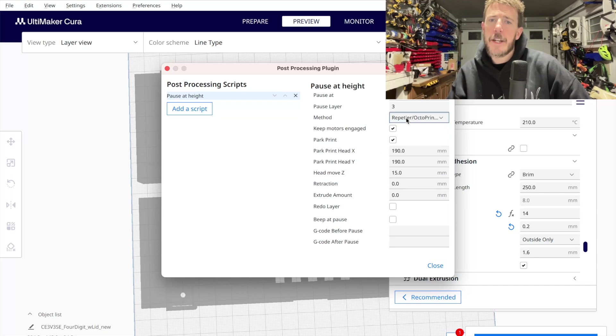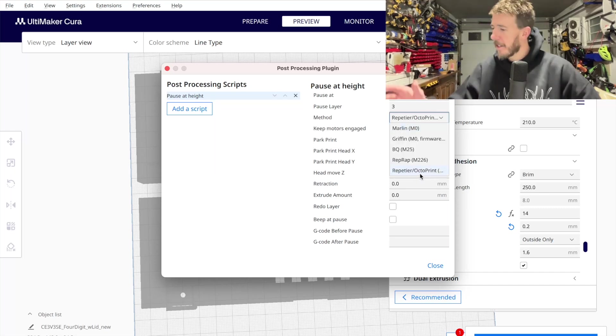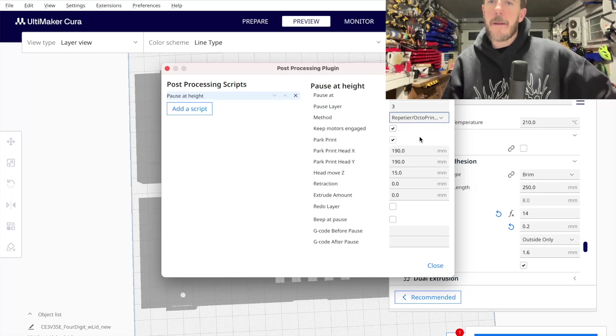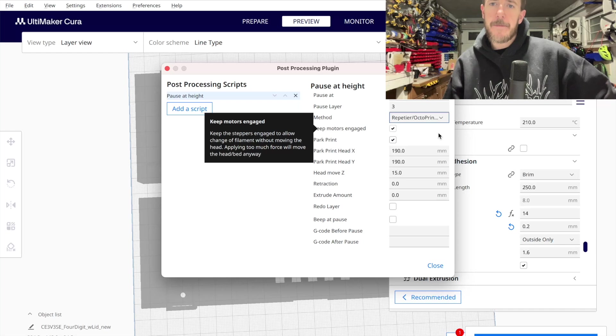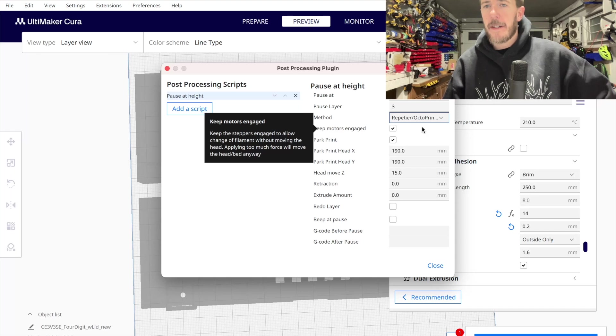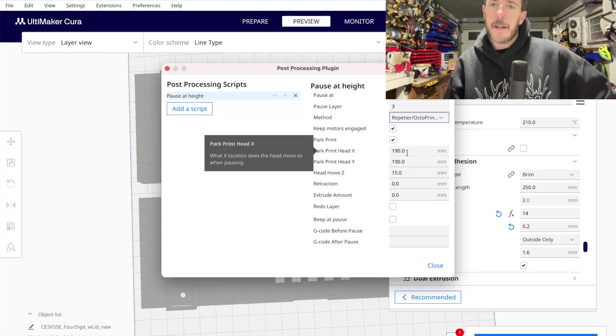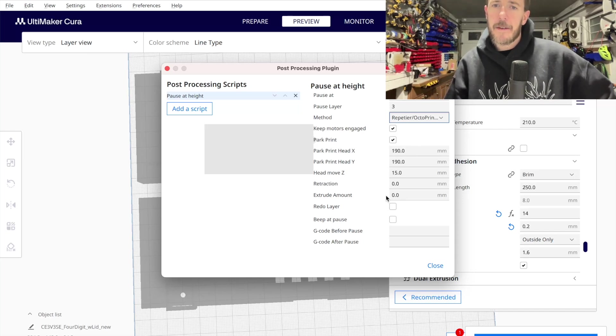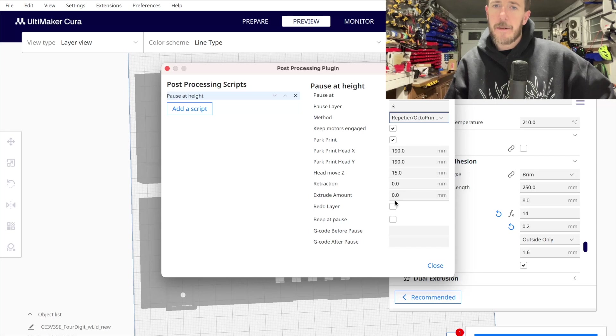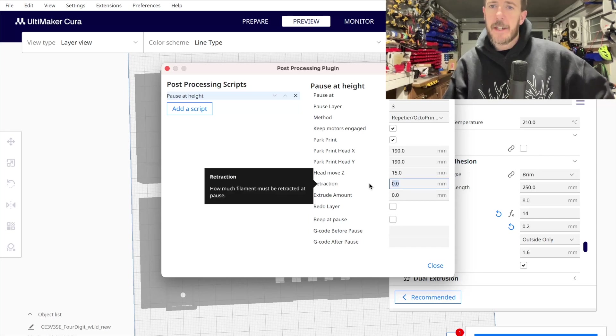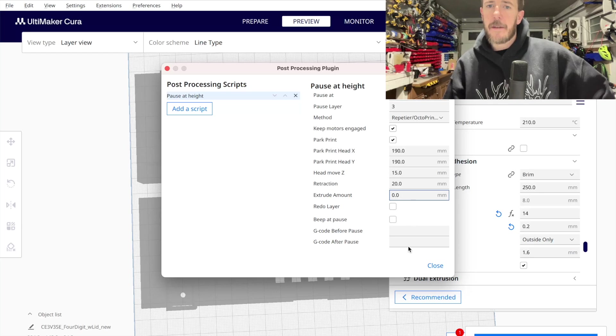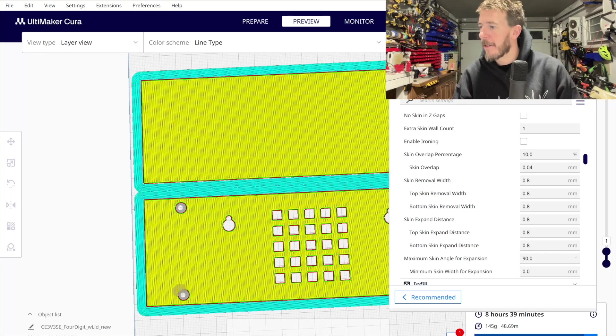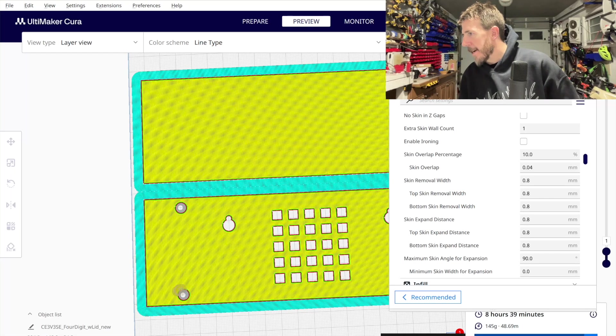I'm going to keep the motors engaged and I'm going to set my method to OctoPrint because I have OctoPrint running on my Raspberry Pi, which is connected to my printer. You don't have to have that, but I have it. And in order to pause and restart correctly, I need to set this method here. But if you just want to pause and restart on your machine, you could leave that how it was. These should all be good. I'm going to have it retract 20 millimeters. Once it's done, I'm going to have it beep. I'm going to save my profile. I'm almost ready to print. So I'm just going to change my filament.